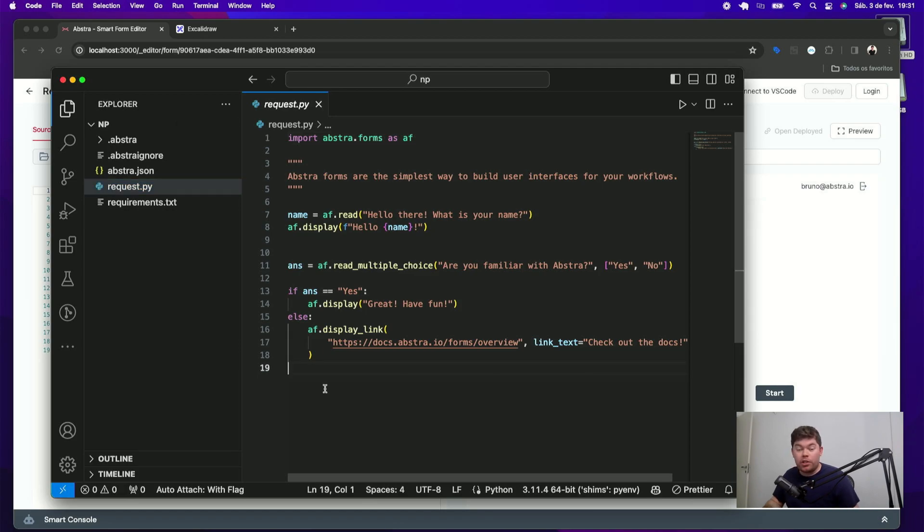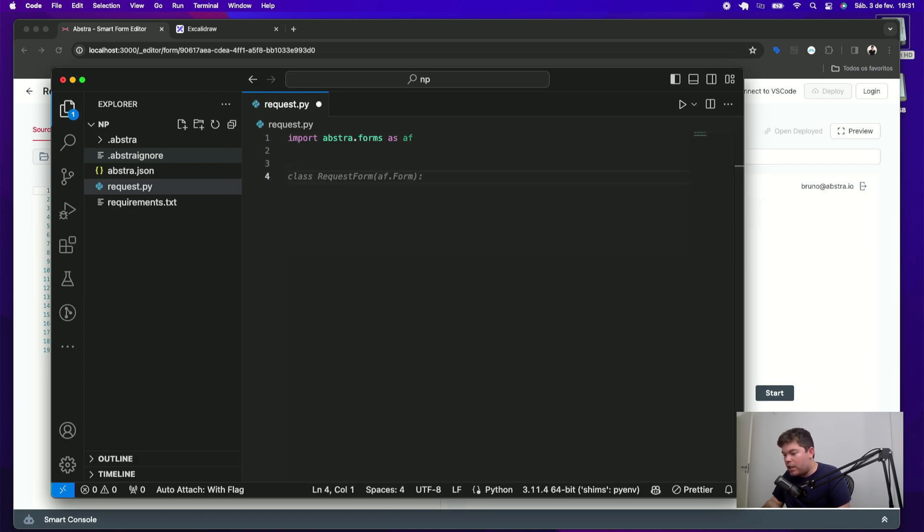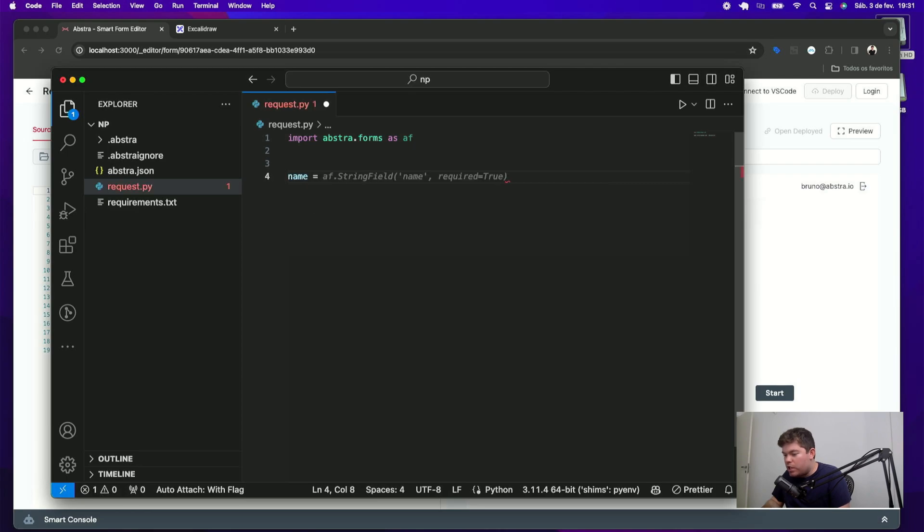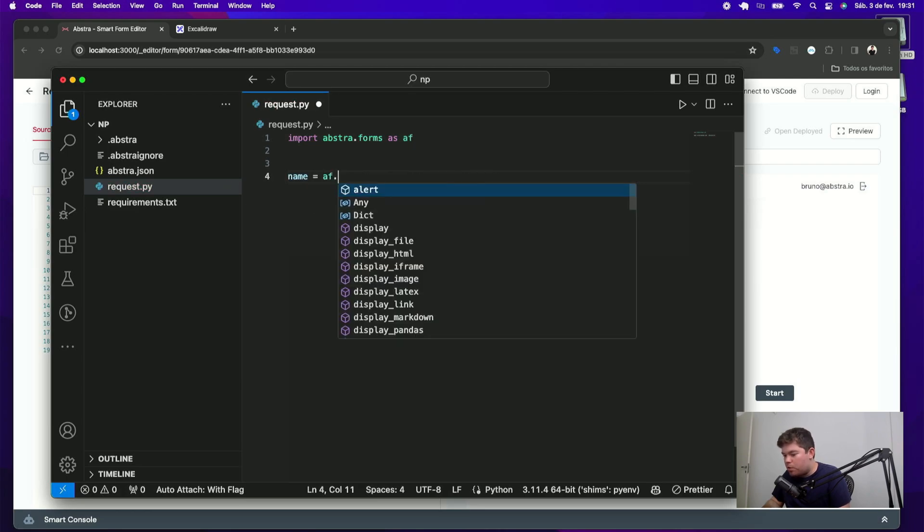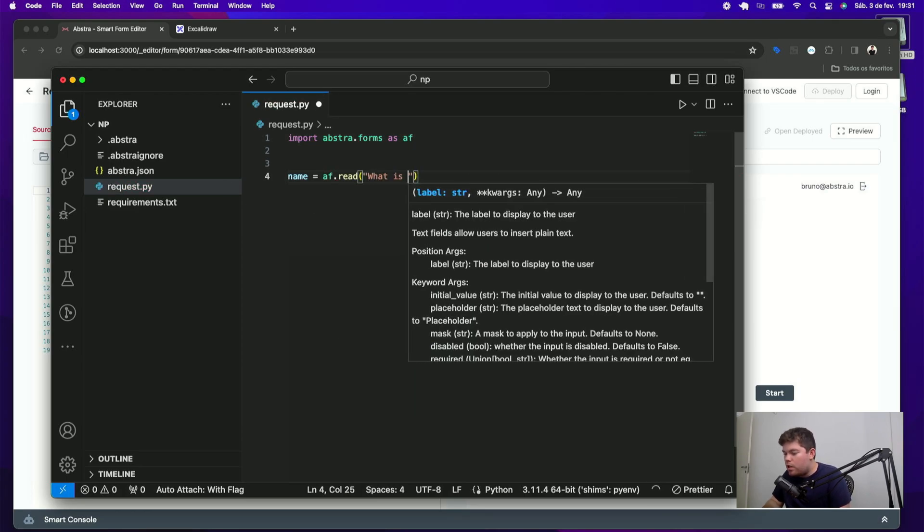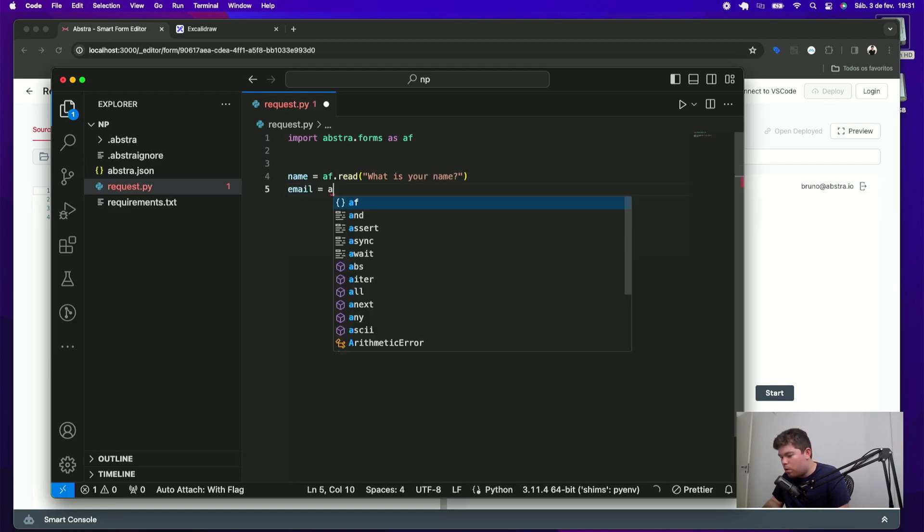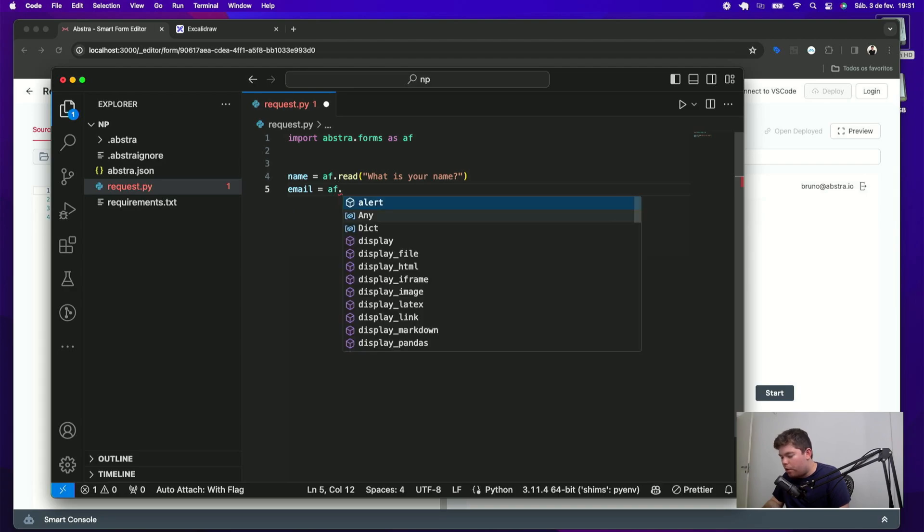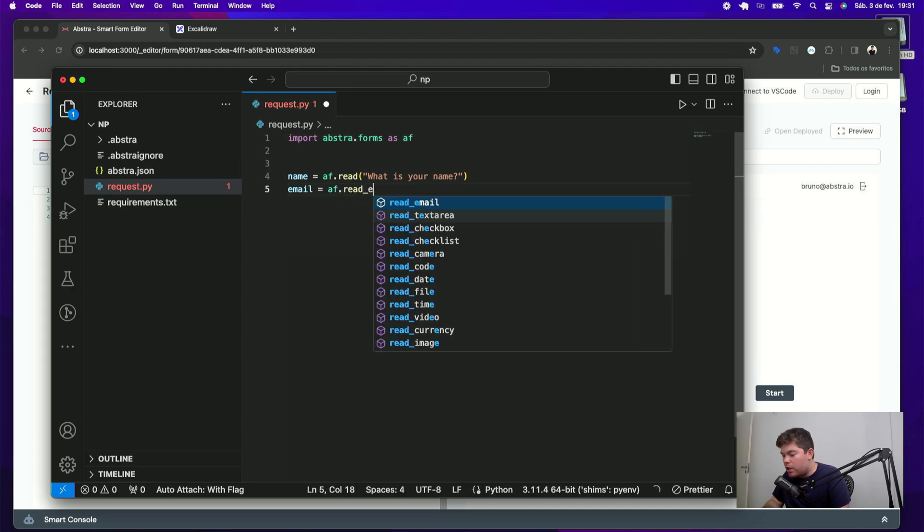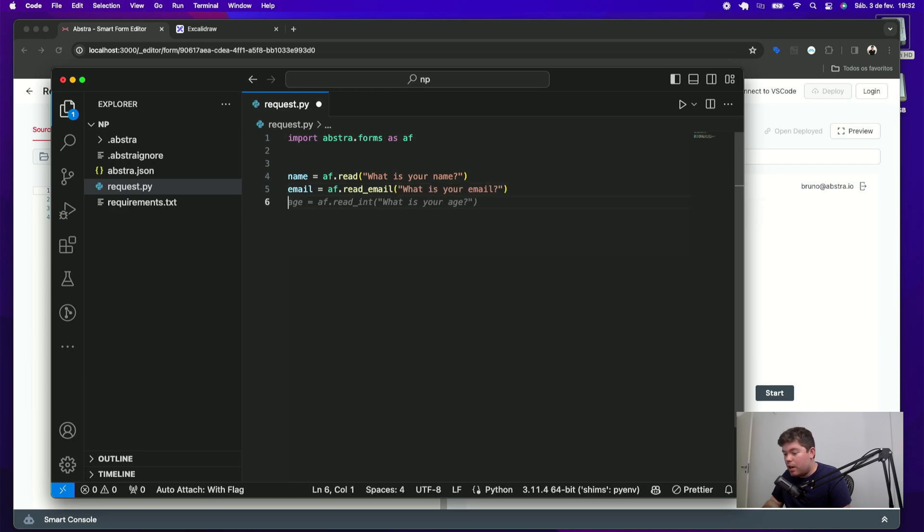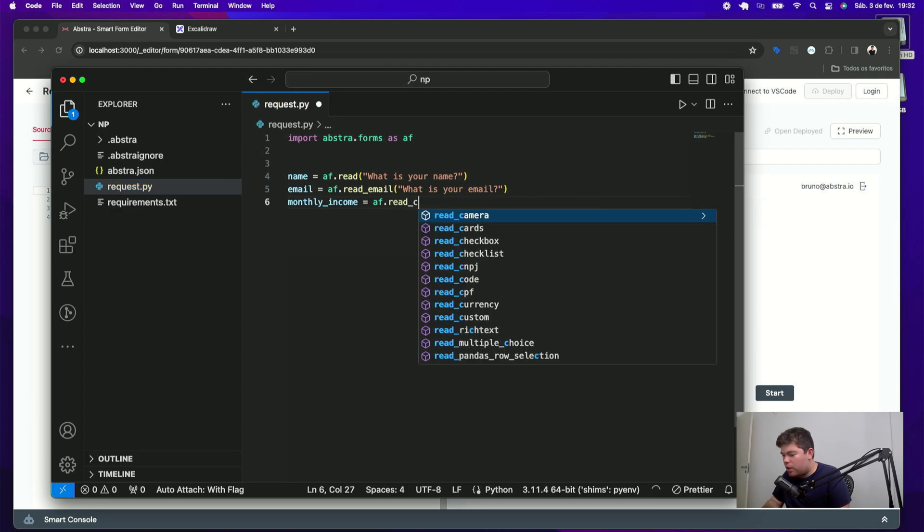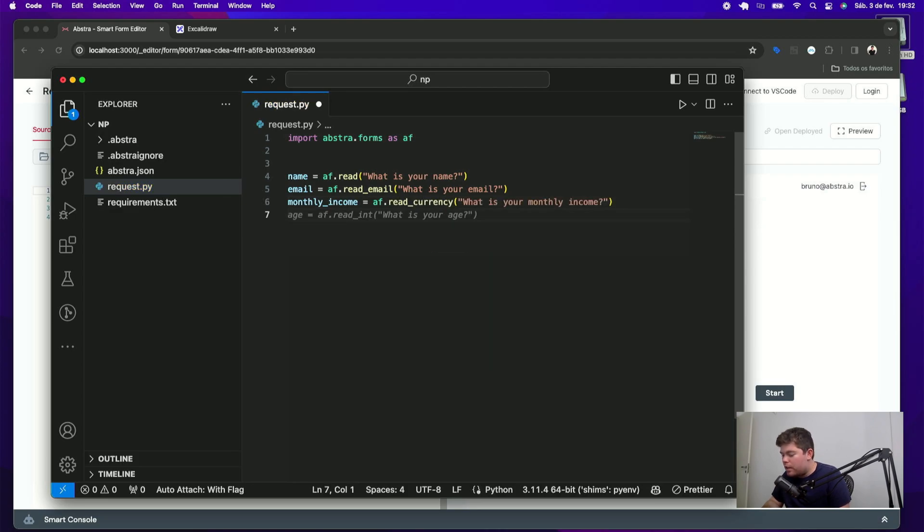I will ask four questions from our users. The first one is name. So I can use this Abstra forms module to create this variable name, which is equal Abstra forms dot read. What is your name? Then I can do the same with the other fields email equals Abstra forms read email. We have many specialized inputs for different kinds of inputs other than plain text that you can use to validate the user response. Then I will ask their income monthly income af dot read currency and then the loan amount how much you want to borrow.